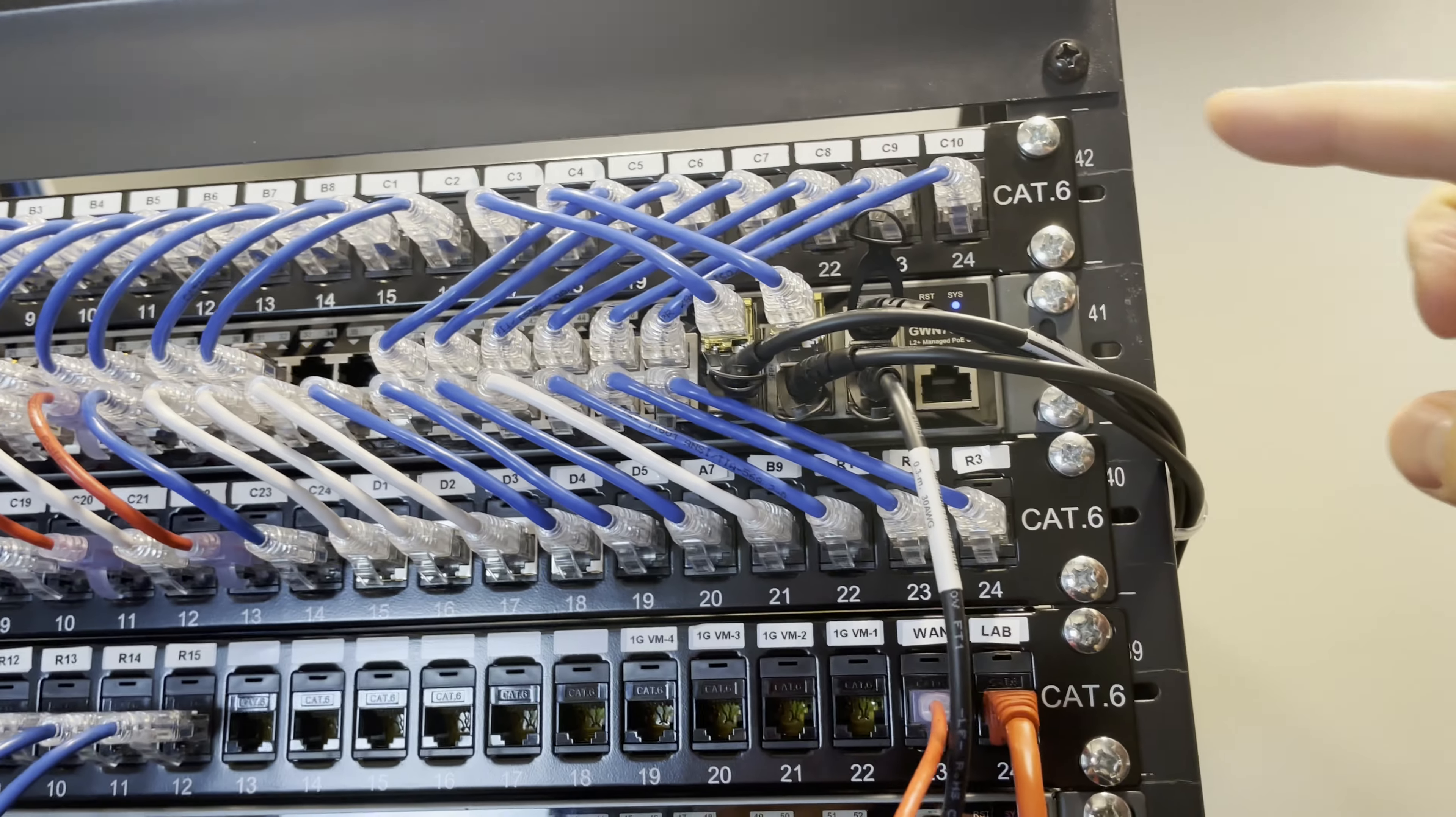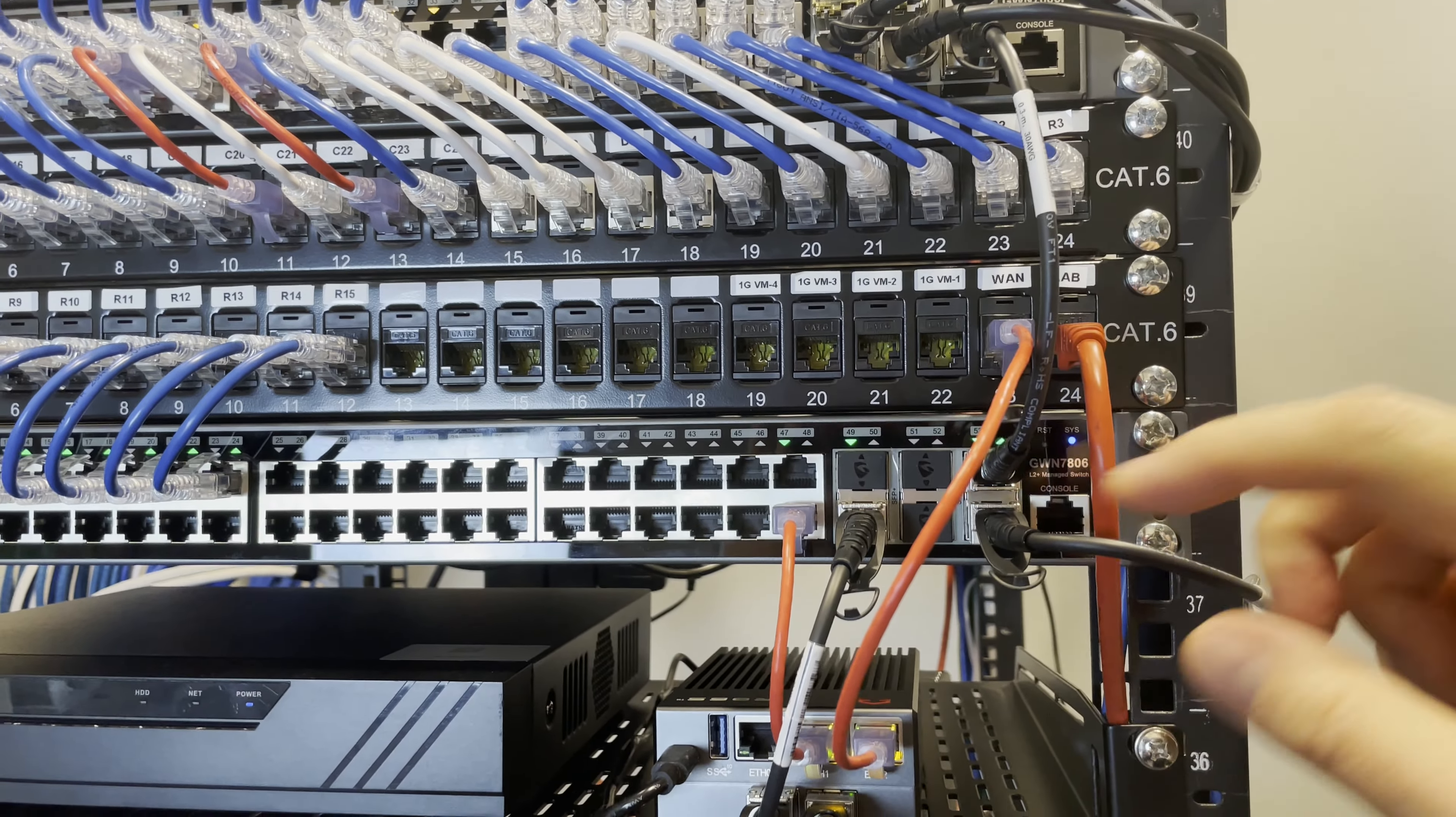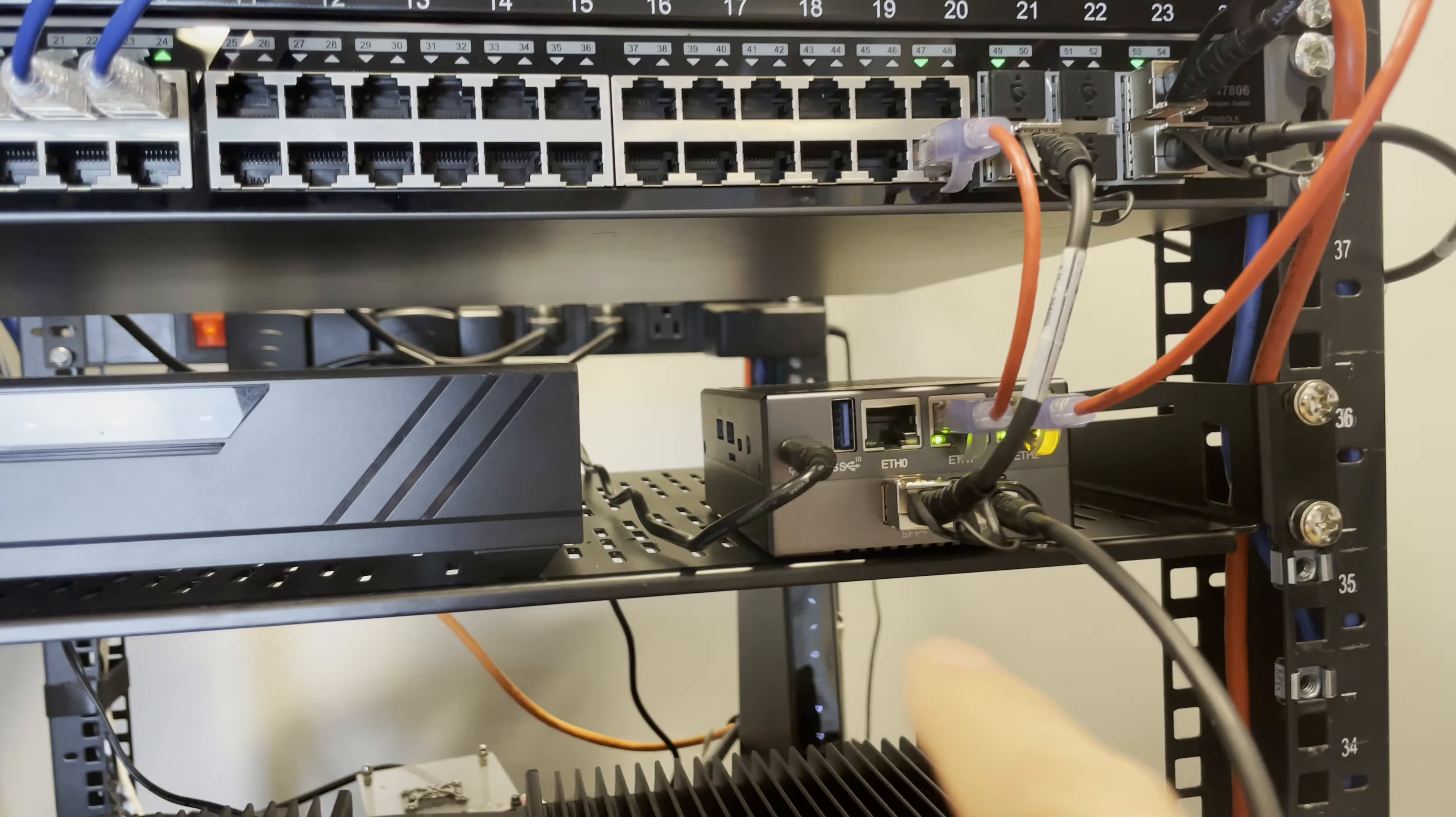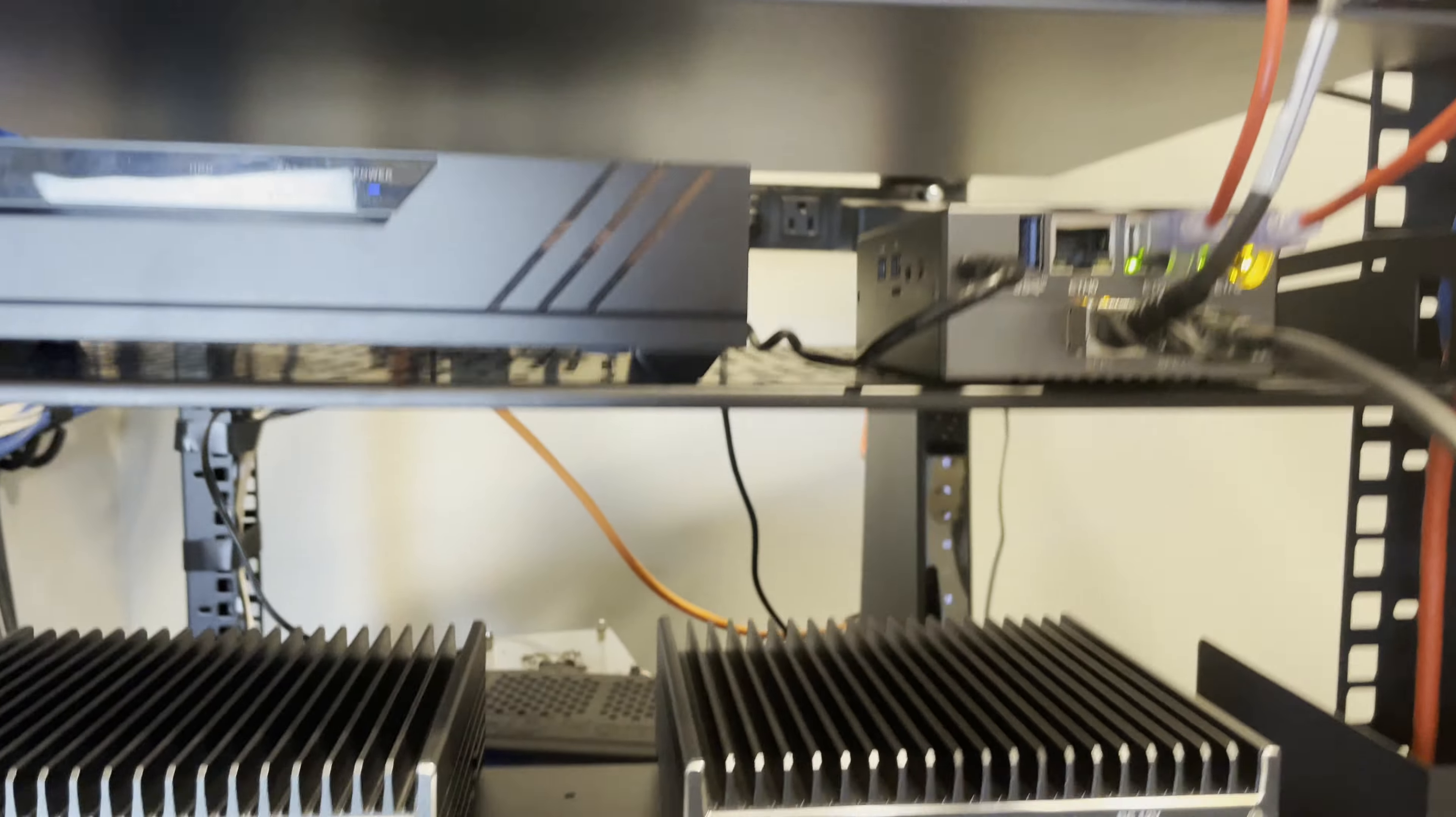So my 48-port PoE switch at the top here is actually connected to my other 48-port switch with this DAC cable, and that's the non-PoE switch at the bottom, so I just connected these two switches together. And then that bottom switch is connected to my RAD6SU4, which is used as my OpenSense router right now, and I'll be swapping out for some other hardware in the future.